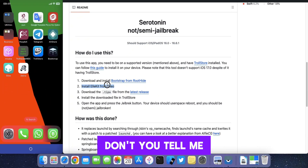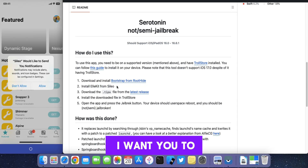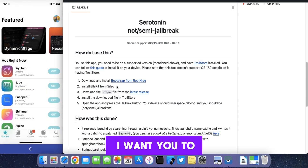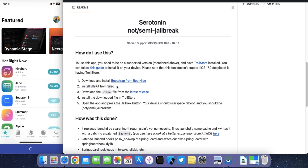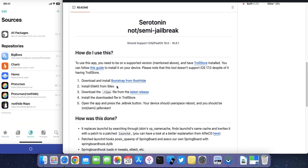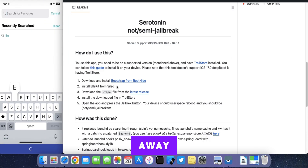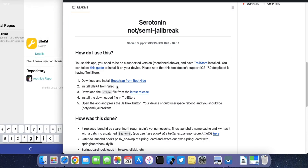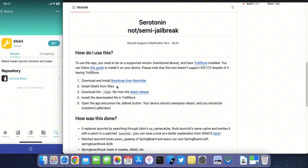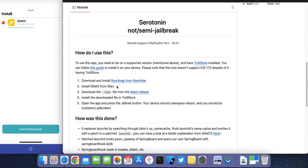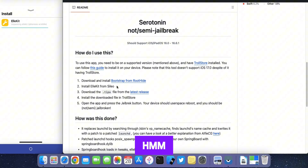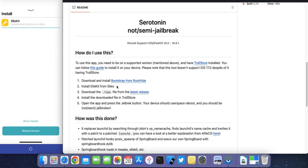Open Sileo and install the following tweak. Then hit Reboot.